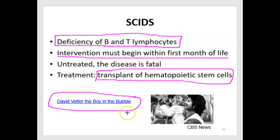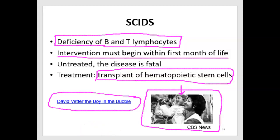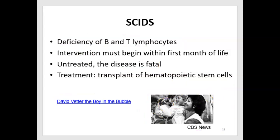David Vetter was born with SCIDS and kept in a protective environment, including living inside a plastic sort of space. When he left, he had a space suit developed by NASA. The video tells the story of what the family and the boy went through. Be warned — it's pretty moving and heart-wrenching because he only lived for 12 years. He eventually was given an unsuccessful bone marrow transplant, which finally wiped him out.